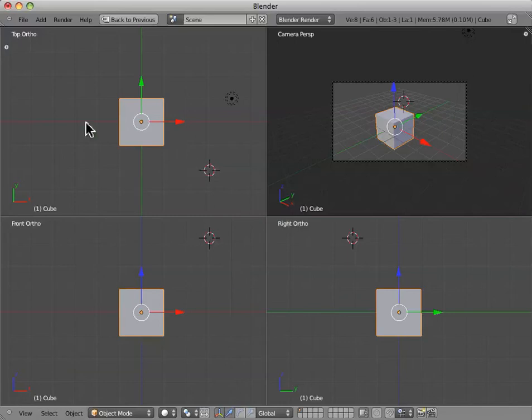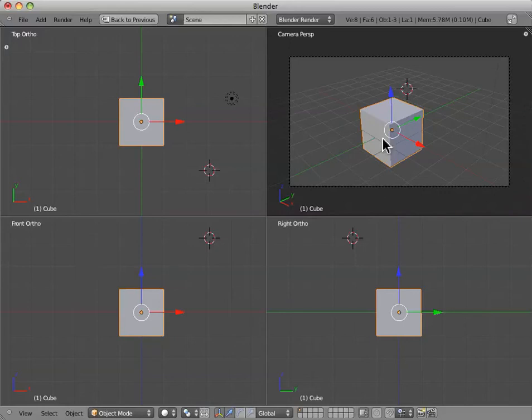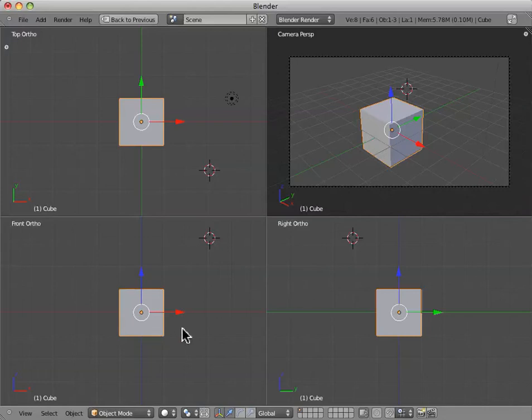And so this actually gives us three simultaneous orthogonal views, one from the right perspective, the front, and the top. We also have a camera perspective. This actually shows us what we're seeing, what the camera is seeing, so that we get an idea of what the render will actually look like.